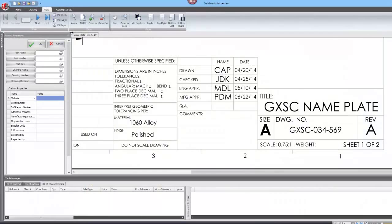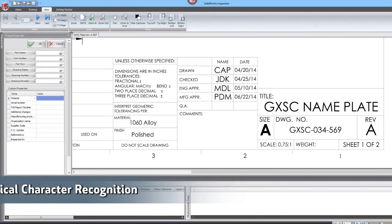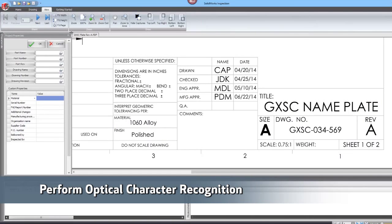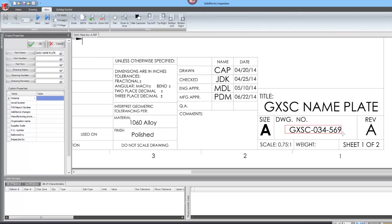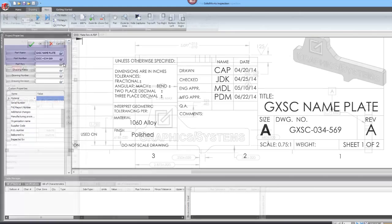If you are working with PDFs exported from other CAD software, you can easily balloon and capture dimensional information. With optical character recognition, you can automatically capture all of the data in the title block. This information will be useful when exporting the final inspection document.